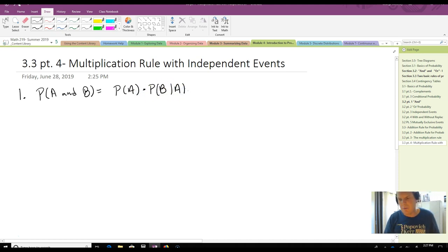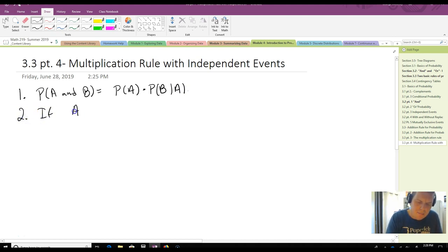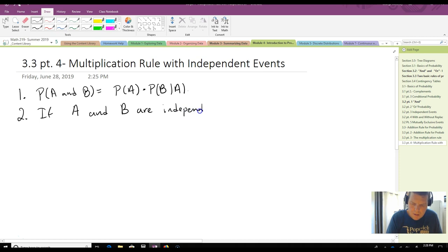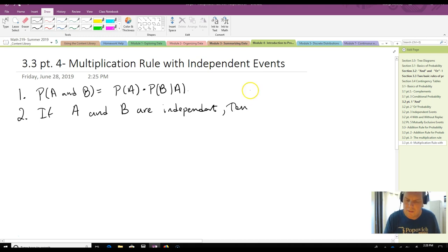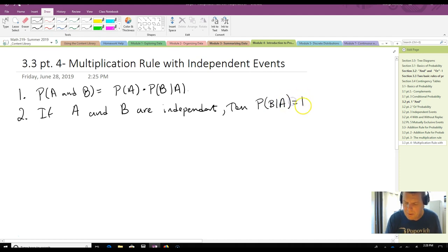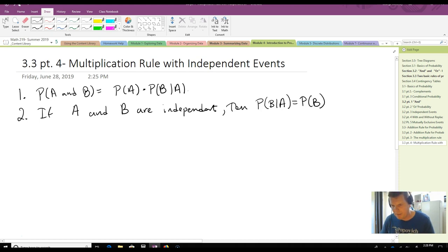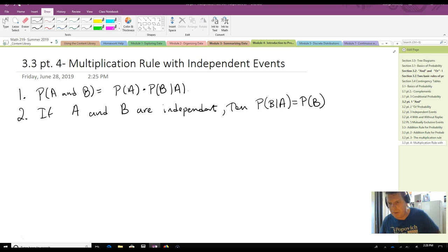That's the multiplication rule. The second thing is: if A and B are independent, then the probability of B given A equals the probability of B. That's actually the definition of what it means to be independent. We're going to use that fact in order to actually be able to do some work with probability.